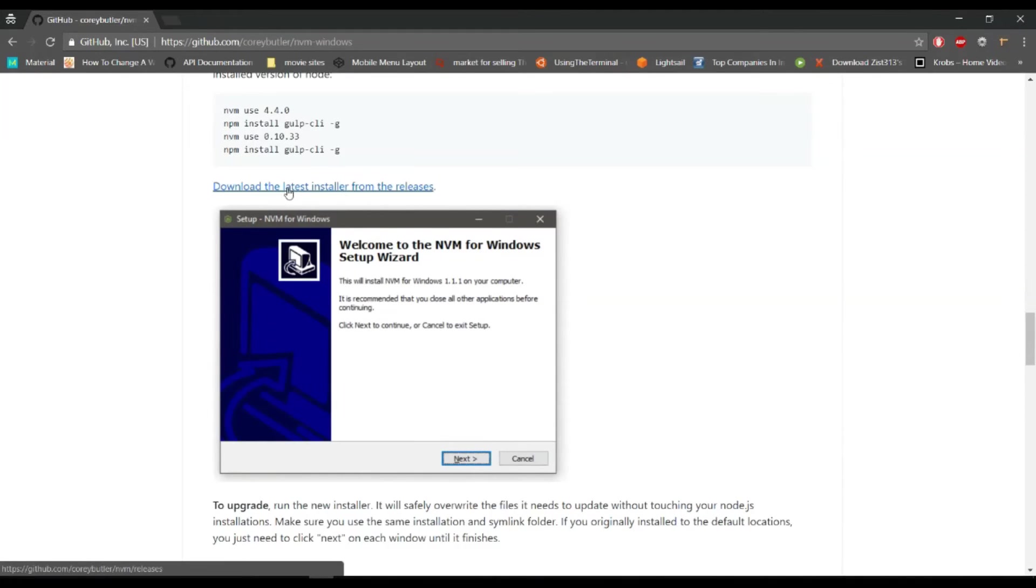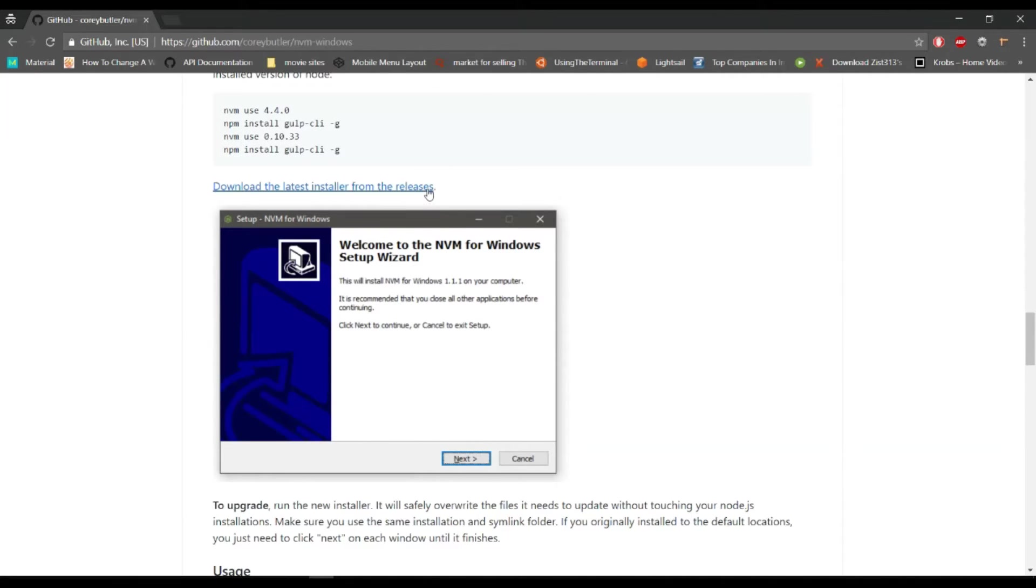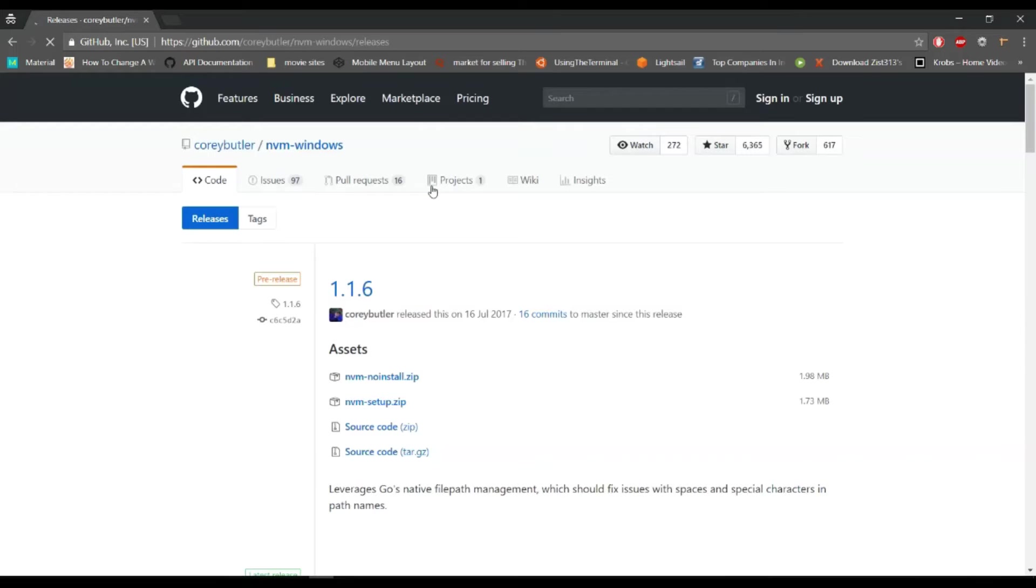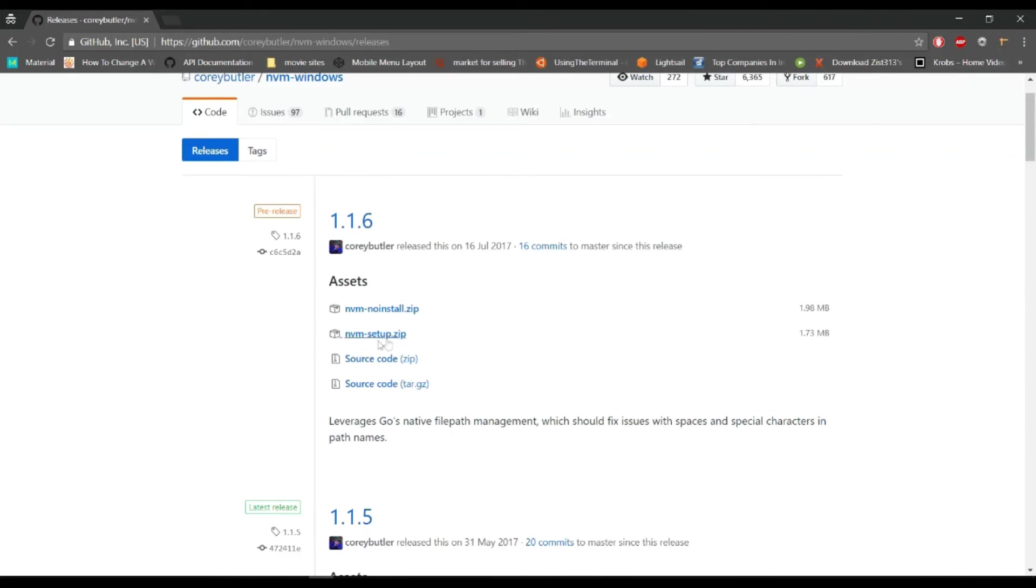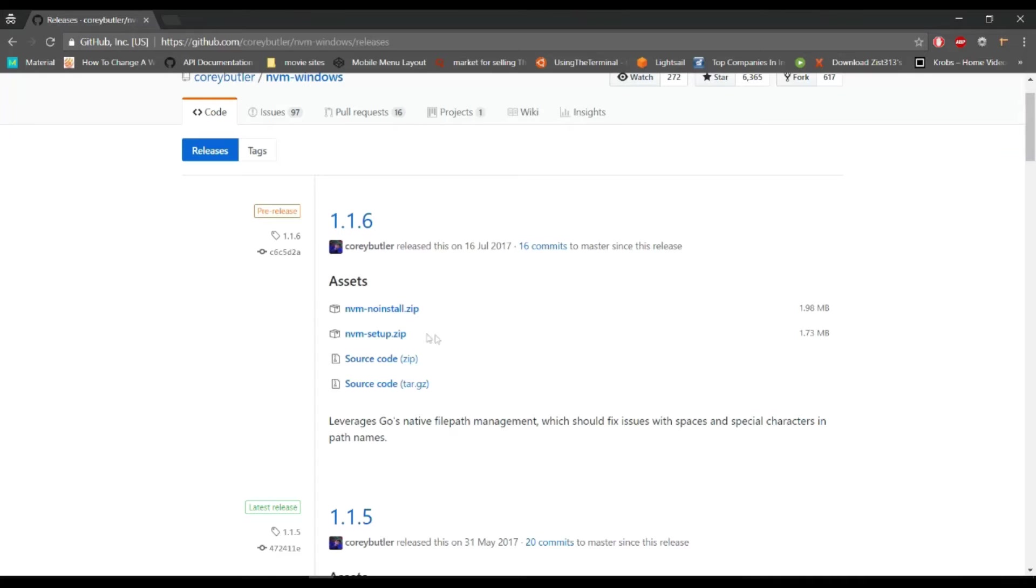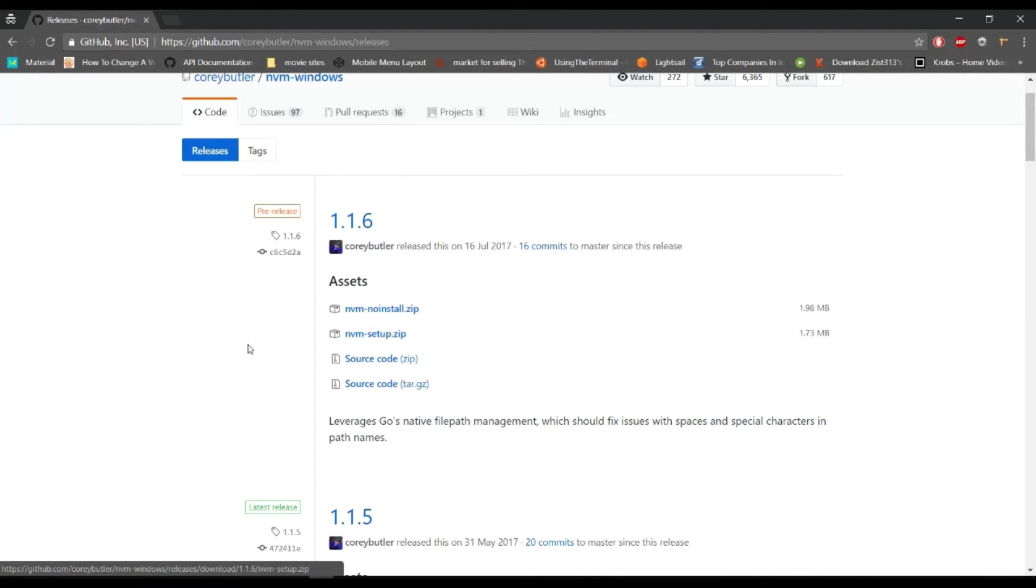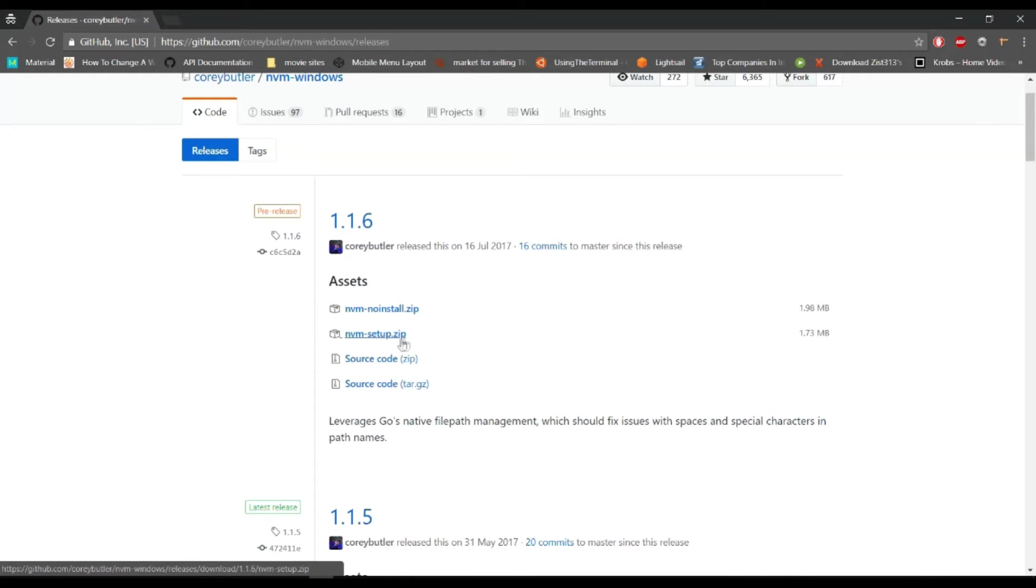From here we can download NVM. Download the latest installer from the releases. I will put this link in the description. We're going to download this one, nvm-setup.zip. I have already downloaded the same NVM.